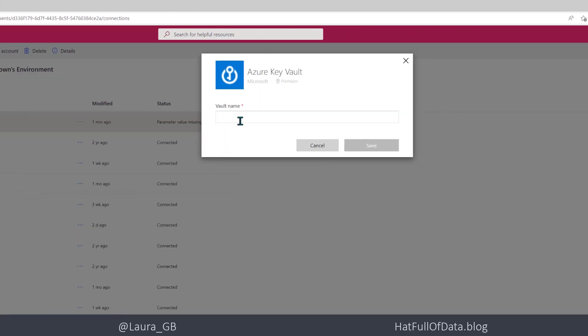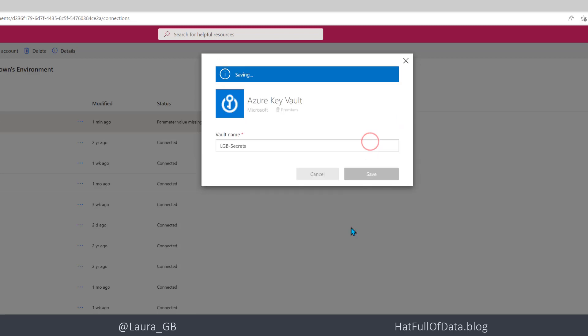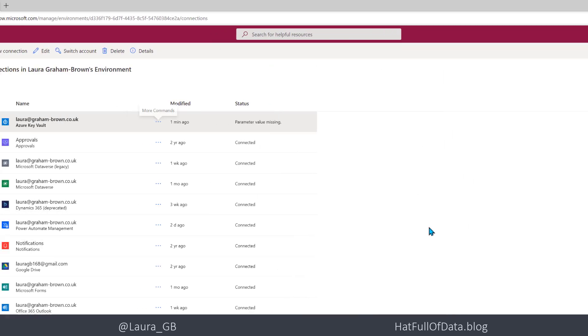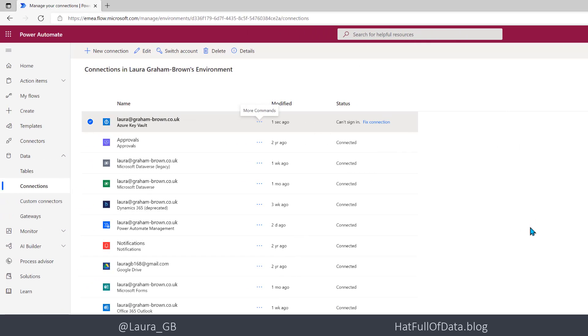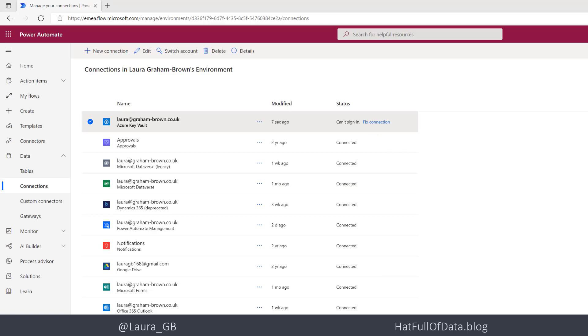You can see that it wants the vault name okay and that is LGB Secrets and let's click save. I can't sign in let's fix the connection and up pops a login window which is in one of my other screens at the moment.